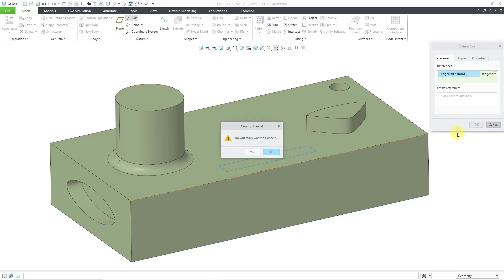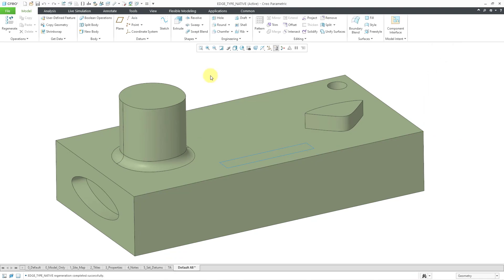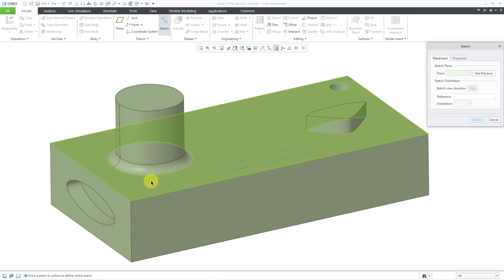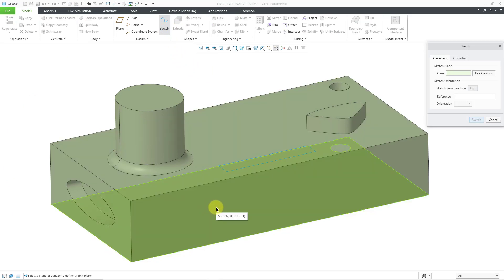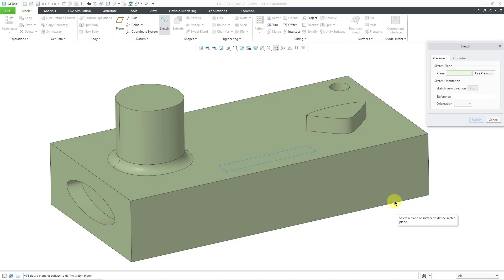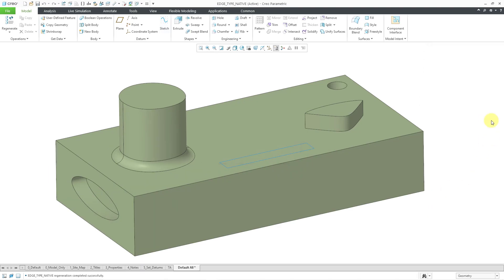Let me cancel out and try another different command. Let's say I want to create a sketch in the model and I can pick, say, this flat planar surface or this flat planar surface. Or, hmm, can't get this face right over here. Can't figure out why that is. Let me hit the cancel button.